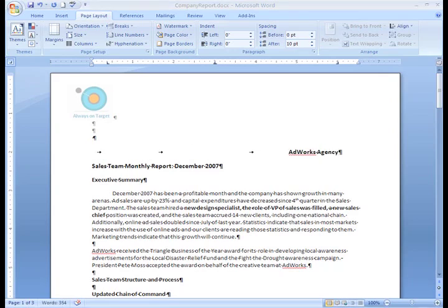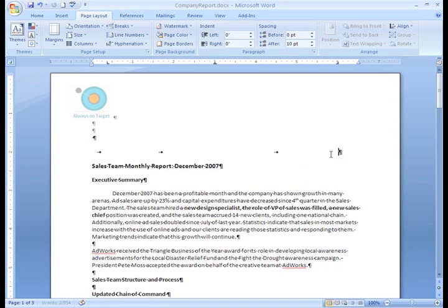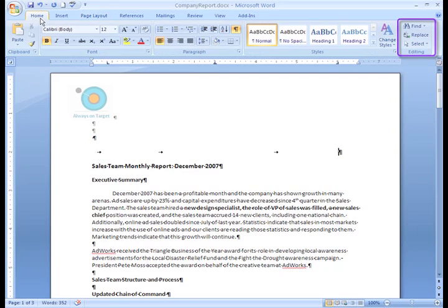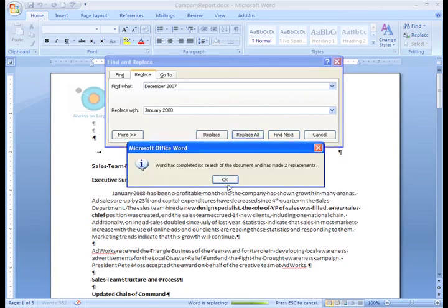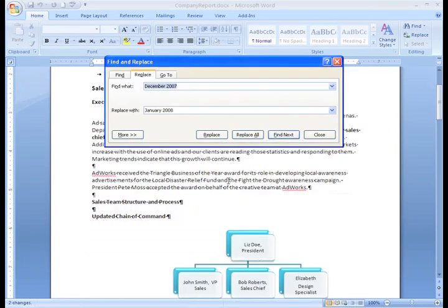Before we wrap up this part of our report, there is one little Word tool I want to show you. My report still says December 2007 in several locations, when in reality this is January 2008. Instead of reading through the entire report to make sure I change the date, I can just use the Find and Replace commands. Just click the Replace command on the Home tab. In the Find and Replace dialog box, I'll type December 2007 in the Find box and January 2008 in the Replace box, then click Replace All and click OK. This is a great feature that will allow you to find and replace specific words or phrases easily, and it's a great tool for long reports.